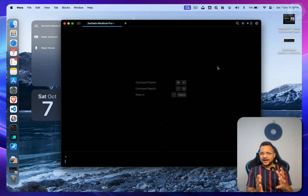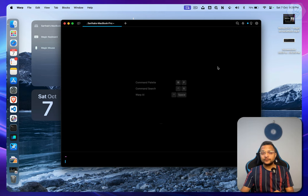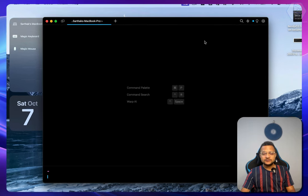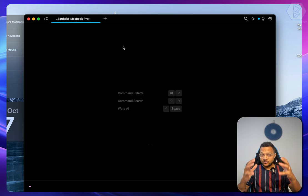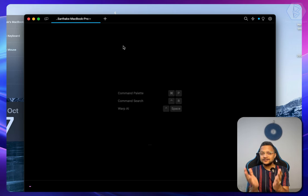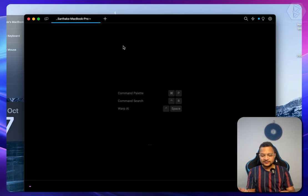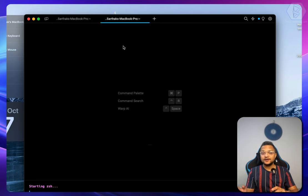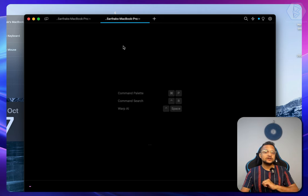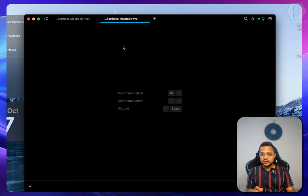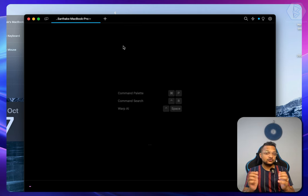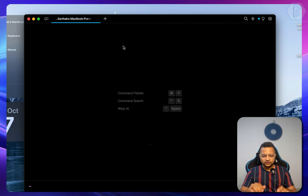Now let's look at some configuration in Warp. You can open a new tab by pressing Command+T and close the current tab with Command+W.